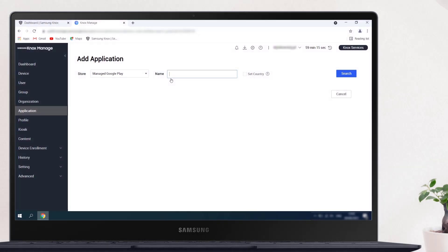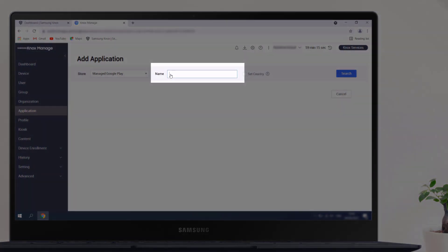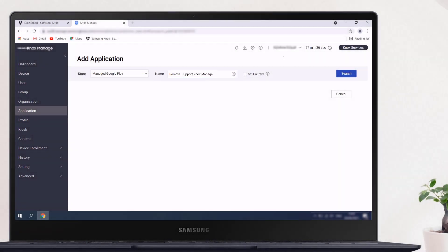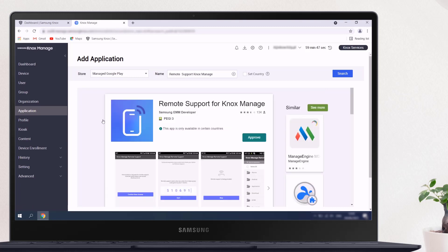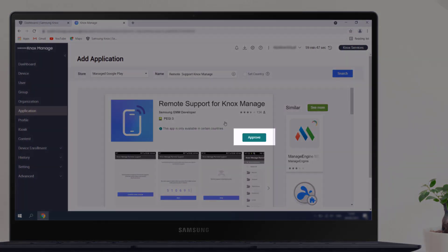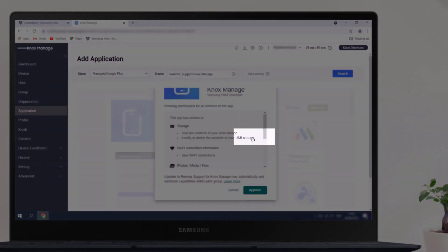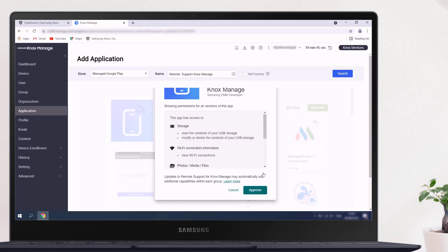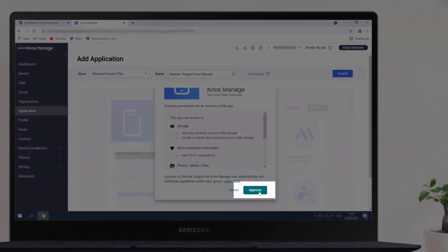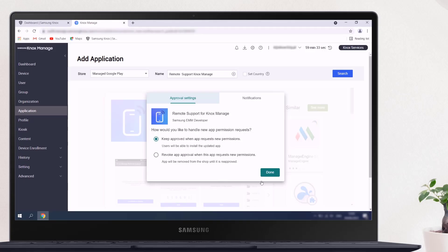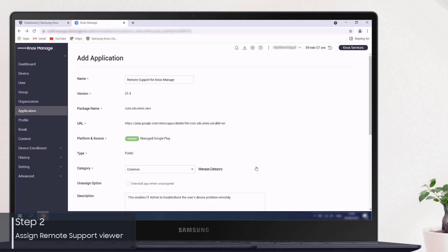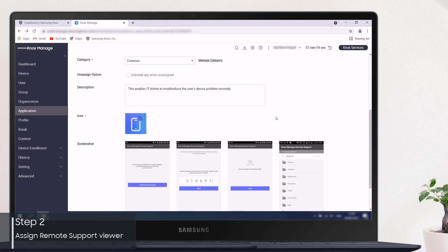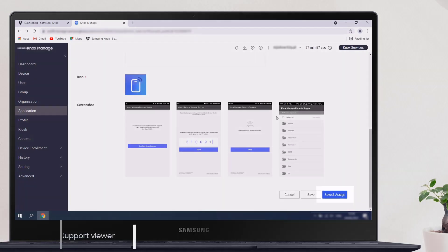On the Add Application screen, make sure Manage Google Play is selected as the store. Then, search for remote support for Knox Manage and click on the app in the results. Click Approve, then click Approve again. Finally, click Done. Modify the information as necessary, then click Save and Assign to push the app to your devices.